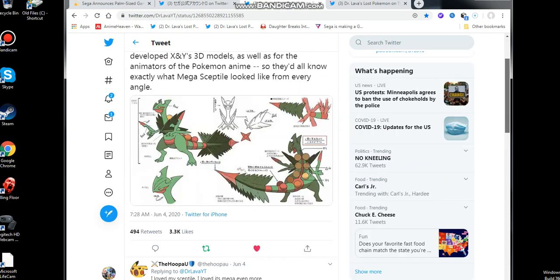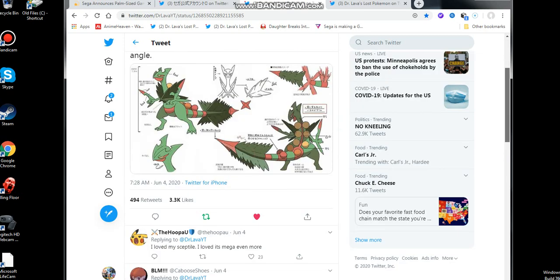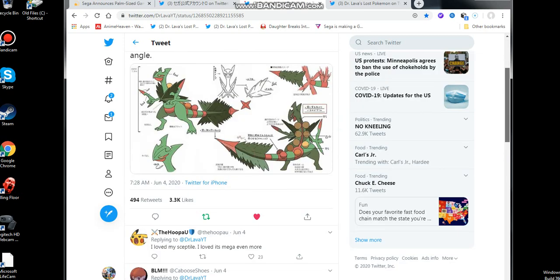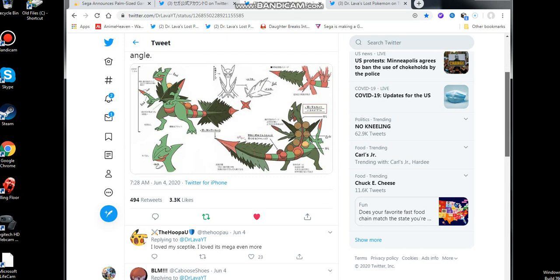As for the well-known animators of the Pokemon anime, they all know exactly what Mega Sceptile was supposed to look like from every angle. That's a really nice picture. This is from a little while ago, June 4th. By the time you guys see it, if we're still alive, like I said before, God willing that asteroid doesn't hit the surface. If it does, we are screwed. I hope to God that doesn't happen. I really hope it doesn't.